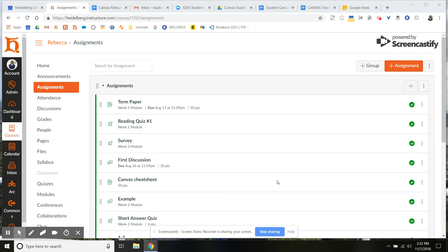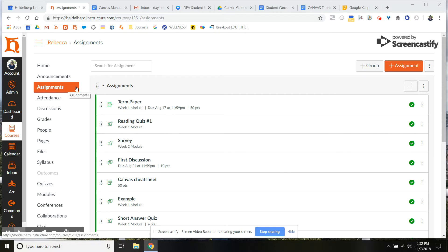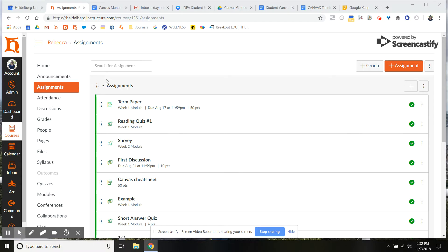In this tutorial, I want to show you how to weight your grades so you can weight assignment groups within Canvas based on what you have on your syllabus. So what you'll need to do is start by going to your assignments tab within your course. Once you're in the assignments tab,